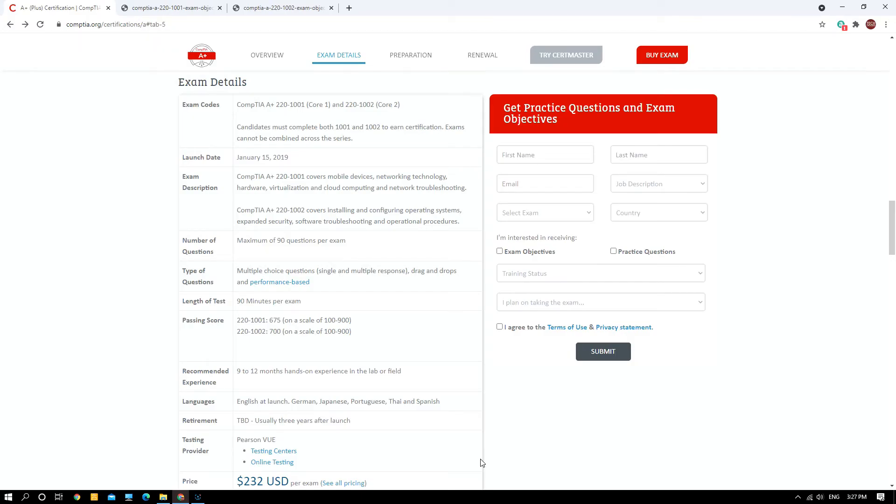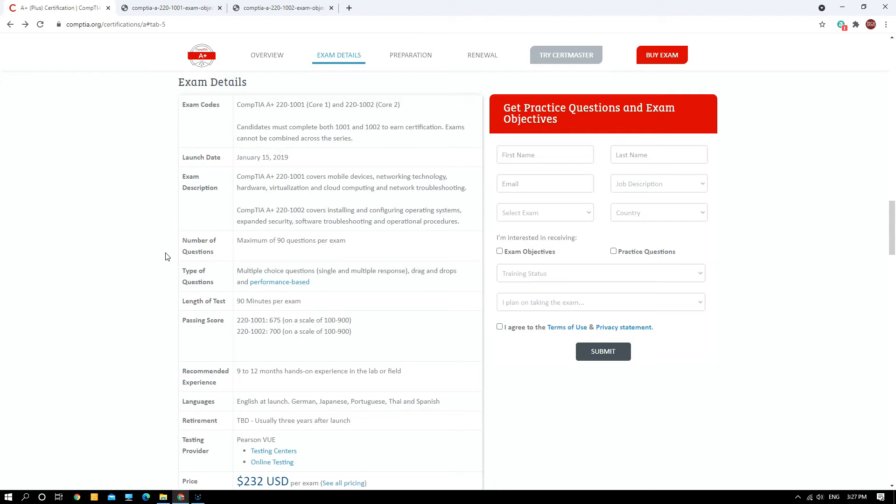Before you can get the exam objectives, you need to sign up first and show your interest in receiving the exam objectives, then agree to the terms of use and privacy statement. Once you submit, you will receive a link immediately to download the exam objectives in PDF format. I already did that before, so let me open up the exam objective for Core One 220-1001.